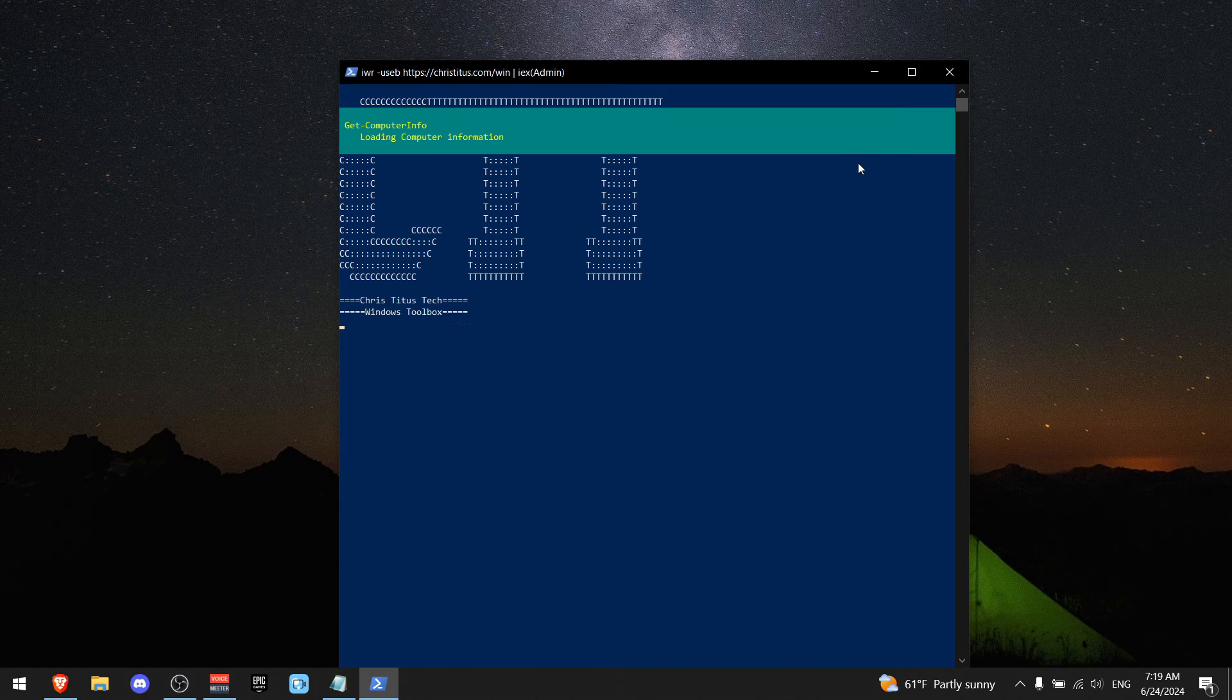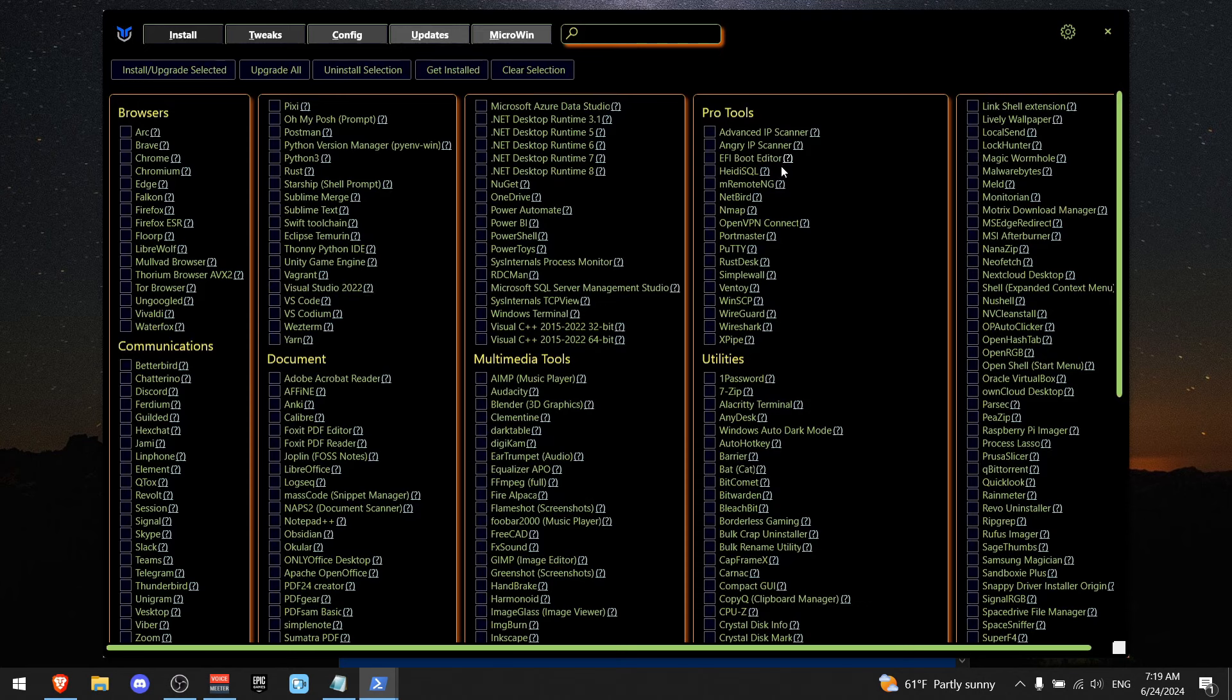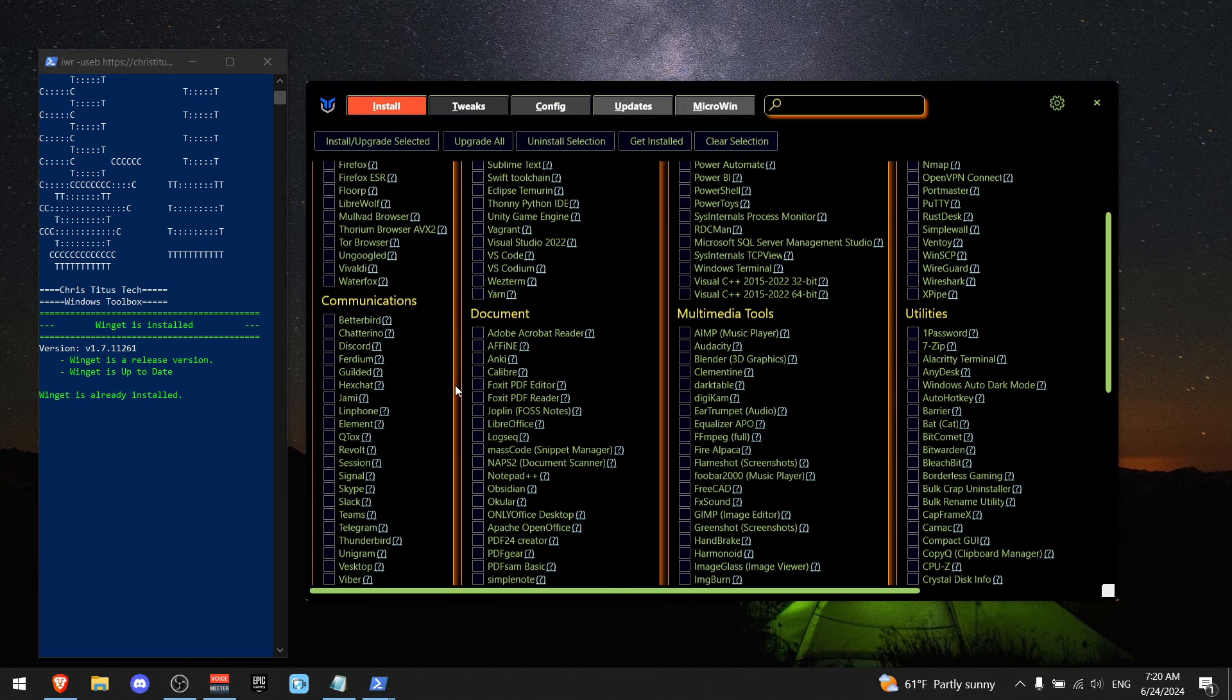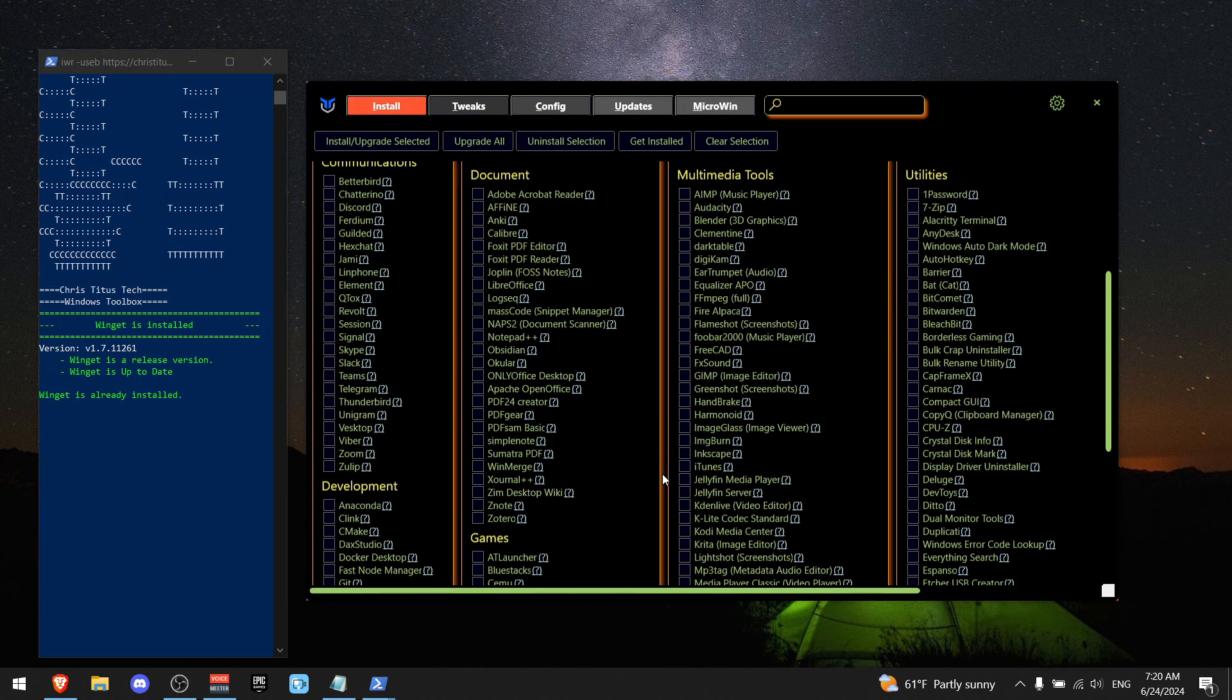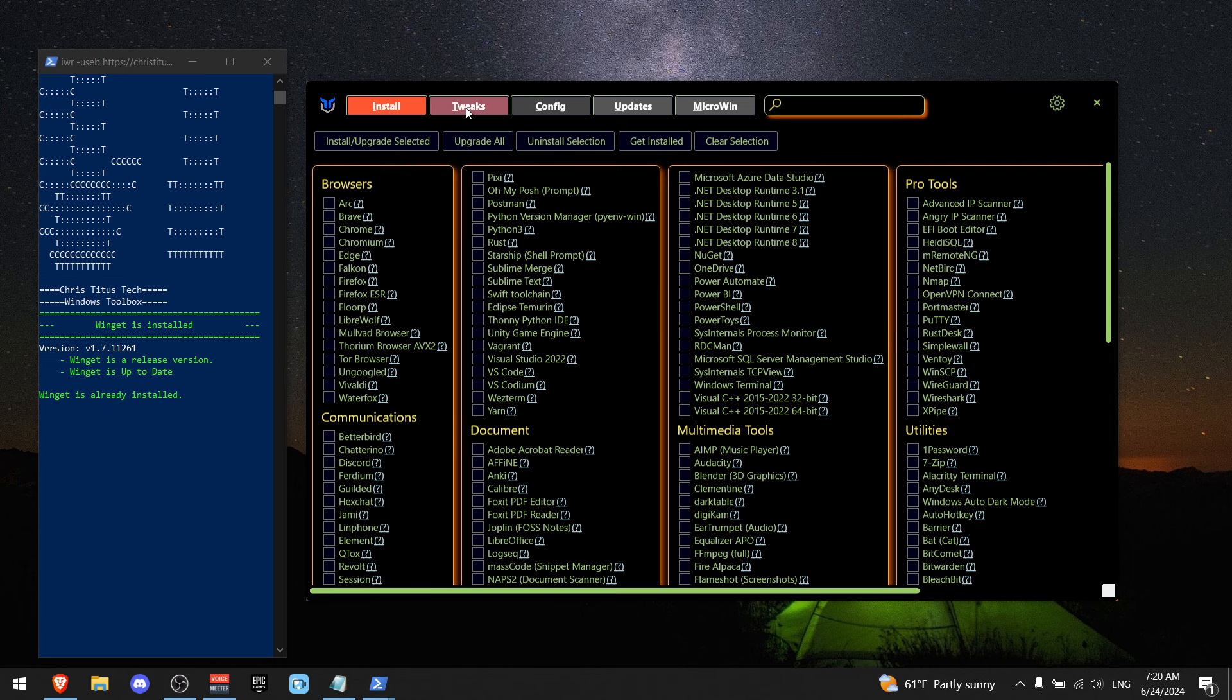Then paste in the command you got, and it should look something like this. So in the install section, you can see all the apps that you may need, but we're not going to download them right now. We're going to go to tweaks.